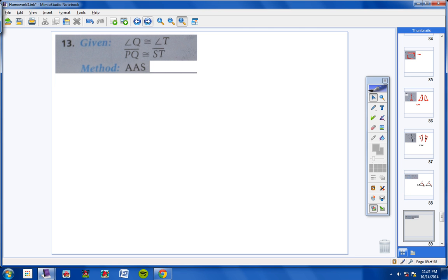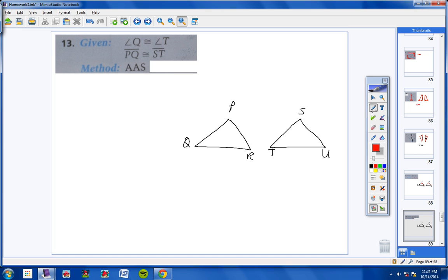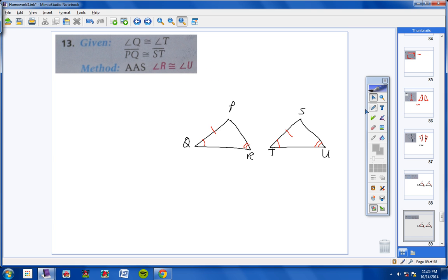Moving on to number 13: We're given that angle Q is congruent to angle T and PQ is congruent to ST, and we want to use angle, angle, side. If we used the other angle we'd have angle, side, angle — but we want angle, angle, side. So angle R must be congruent to angle U. Once I state that angle R is congruent to angle U, I have angle, angle, side congruent to angle, angle, side.